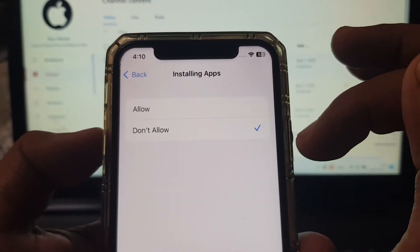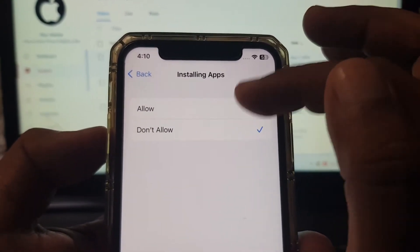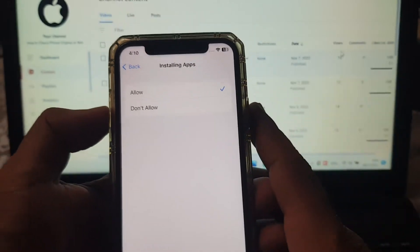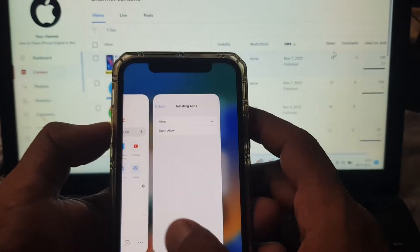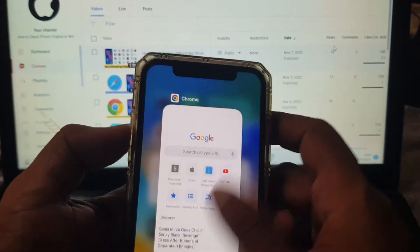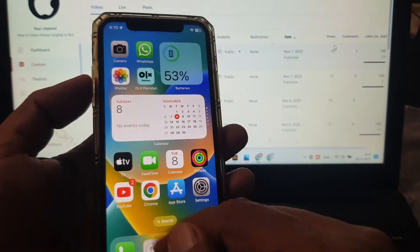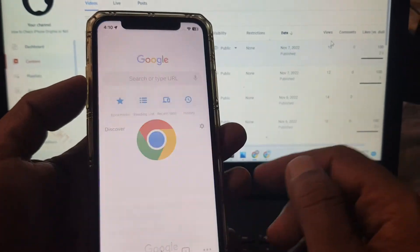So you have to select Allow. Now go back and open Google Chrome app.